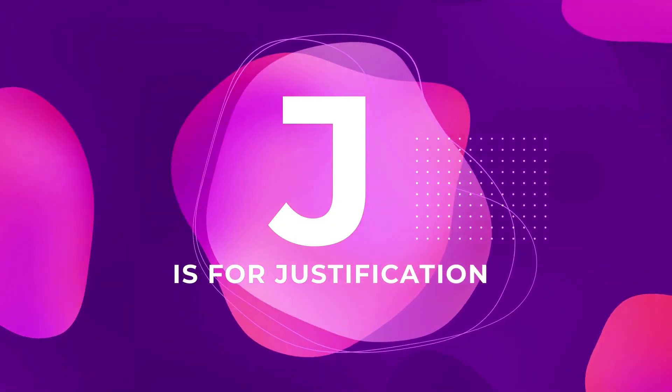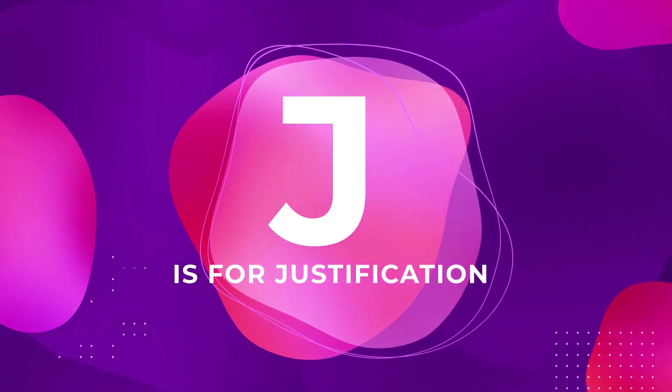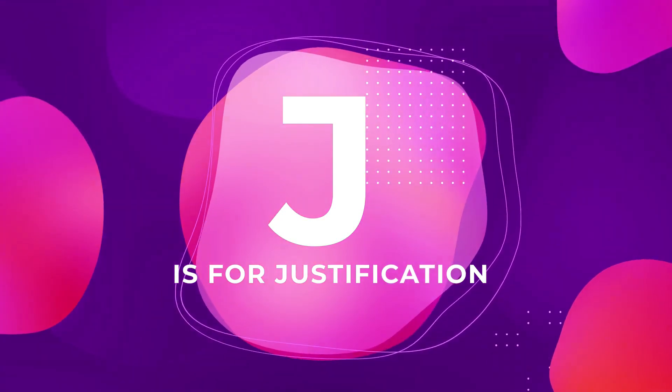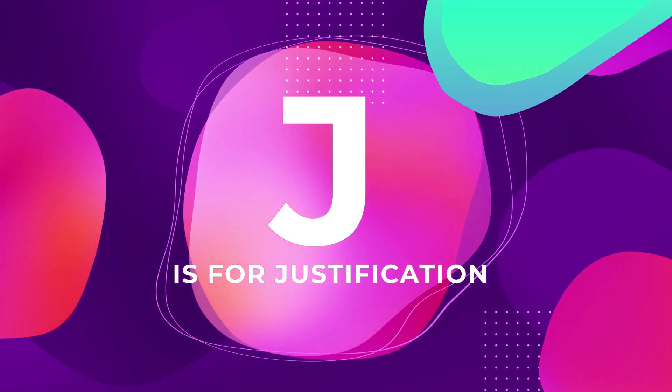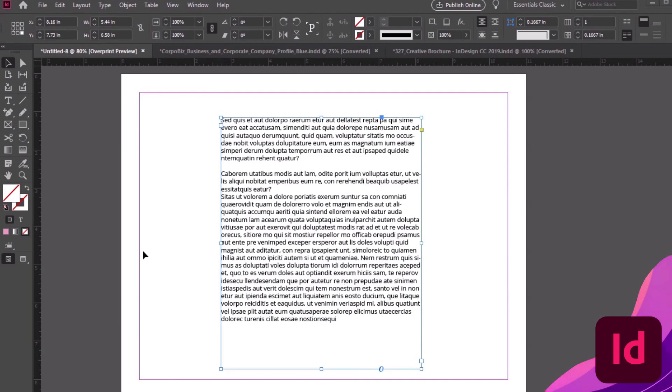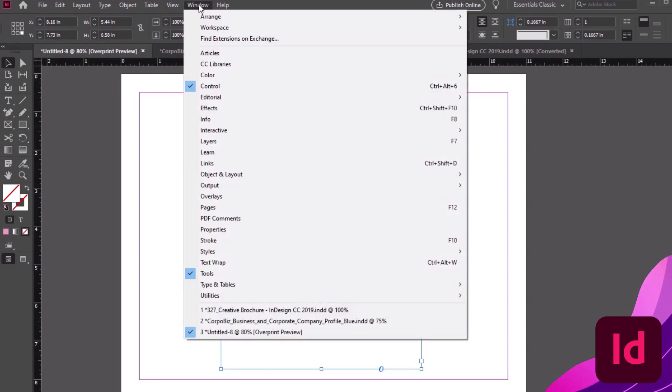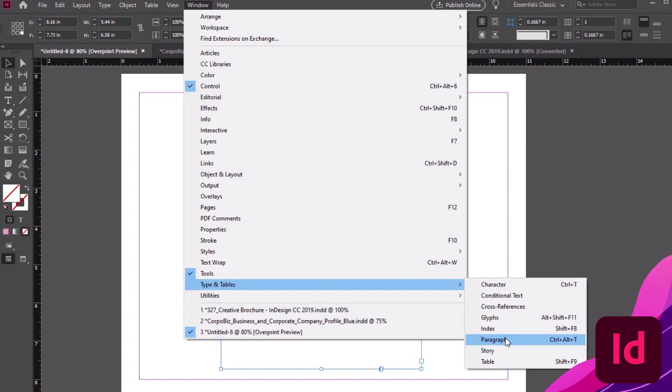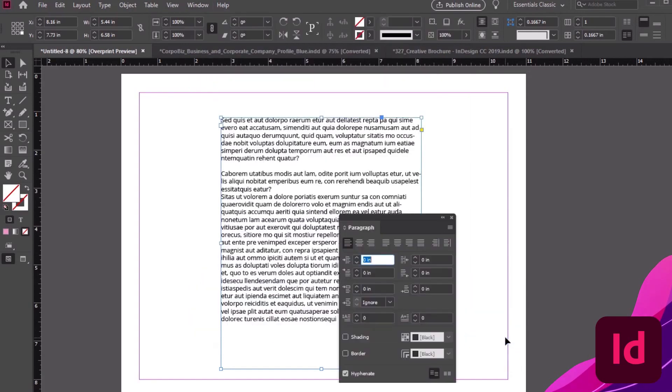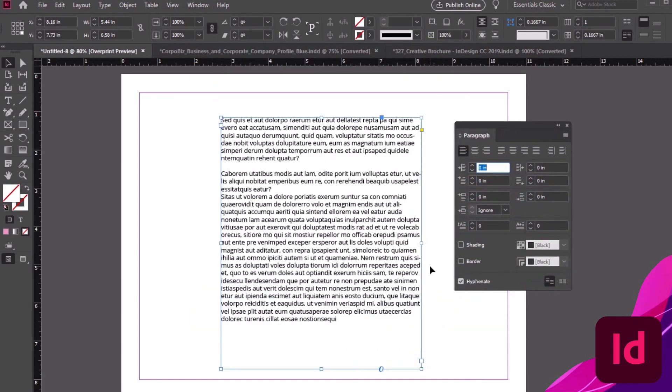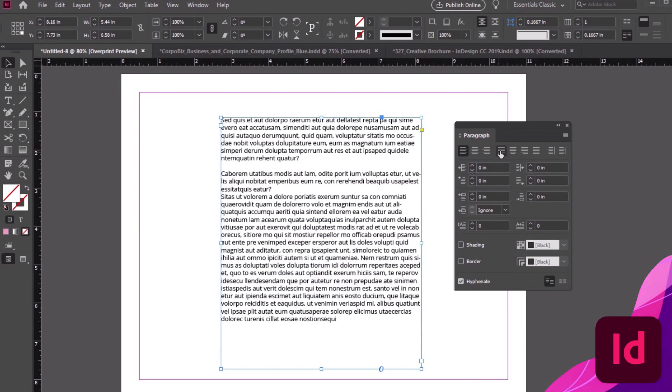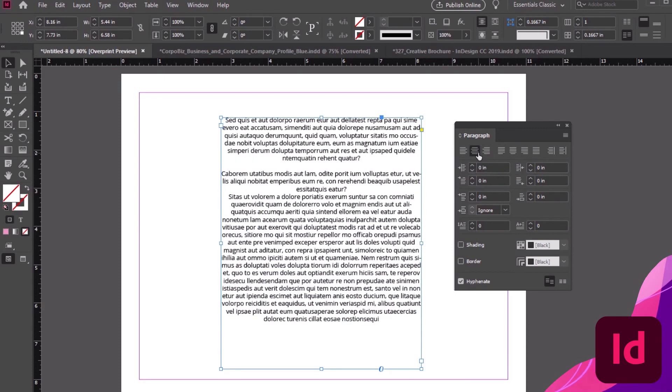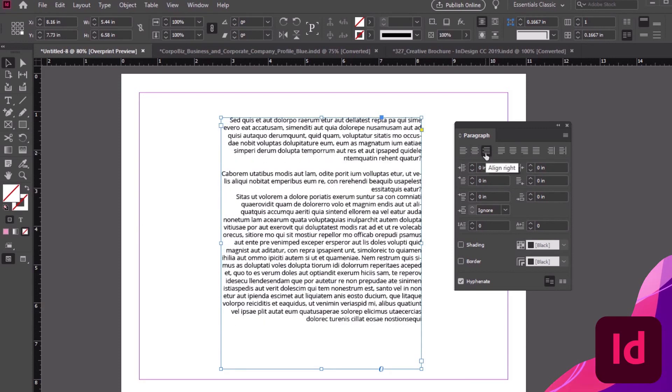J is for Justification. Or, go left, go right, it's your paragraph. Justification is just one of many different text alignments that we can apply in InDesign. To do so, go to the Paragraph panel. We can open it up by going to Window, Type and Tables, Paragraph. I can select the paragraph, and then select a new alignment up here in the Paragraph panel to apply it.